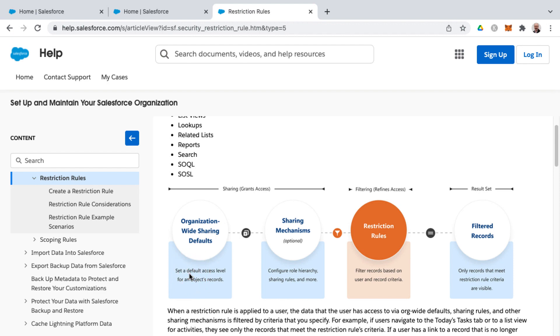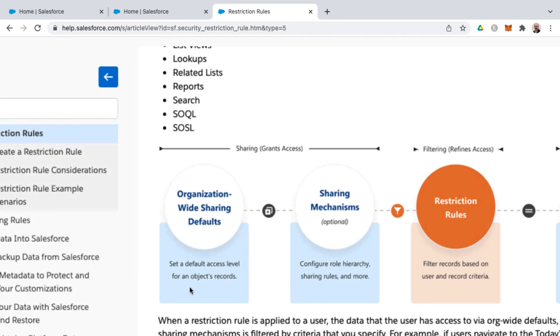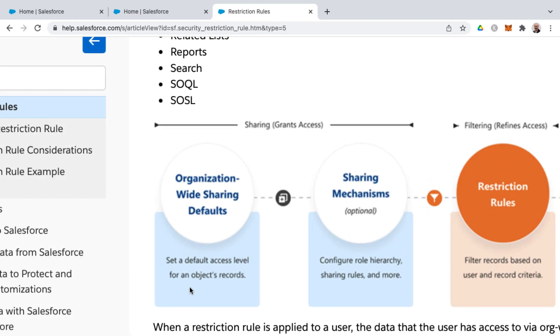This sets a default access level for an object's records. So let me zoom in here so you can see this a little better, and then also there's various sharing mechanisms such as configuring role hierarchy, sharing rules, and more.